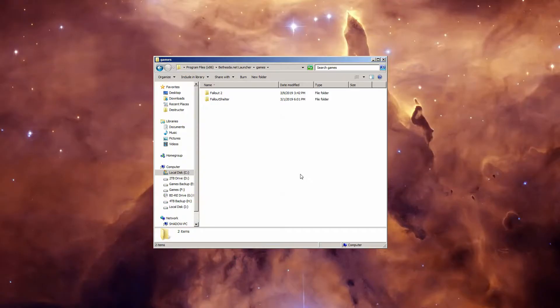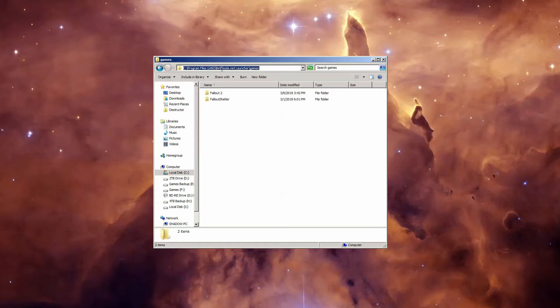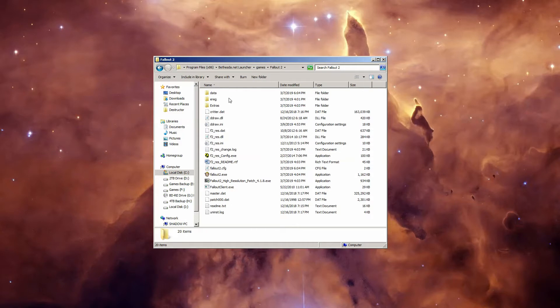Okay, so the first thing you want to do is open the directory you installed Fallout 2 in, and for the Bethesda.net launcher, it's located in Program Files 86 slash Bethesda.net launcher slash games slash Fallout 2. If you installed it somewhere else, open the folder you installed it to instead.